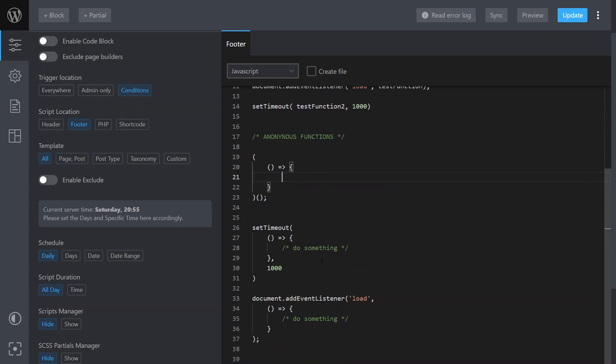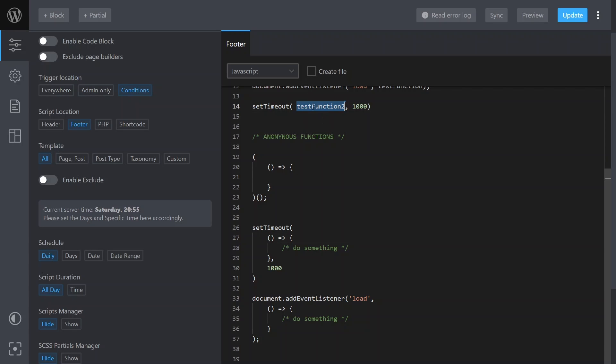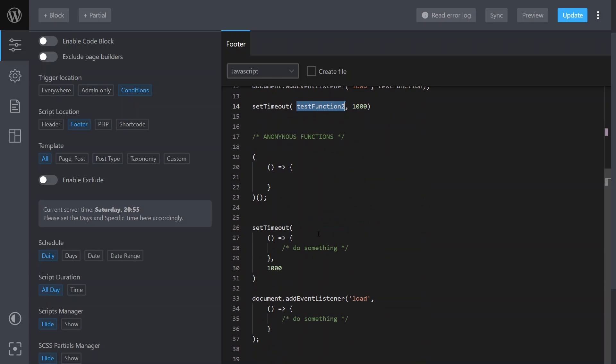The other place we might use it is as a callback. So in a timeout, for example, after one second we want to call a function to do something. We just create the function as the callback. So instead of passing in a function name like here, we pass in the function itself as the callback, but it doesn't have a name. That's why it's called an anonymous function.